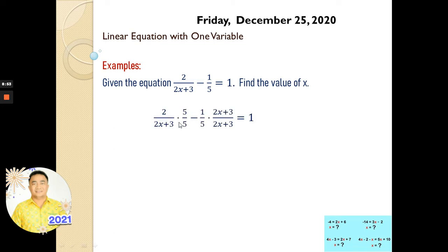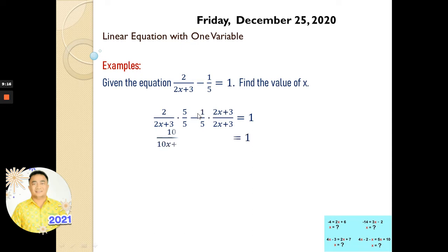So I multiplied by 5 over 5 for this term, and I multiplied (2x plus 3) for this term. If you multiply this out, you will have: this one is 10, this one is 5 times 2x which is 10x, then 5 times 3 is 15. We're going to have the same denominator. Here we have (2x plus 3) because we have only one here. So this is 10, then 10x, then 15.